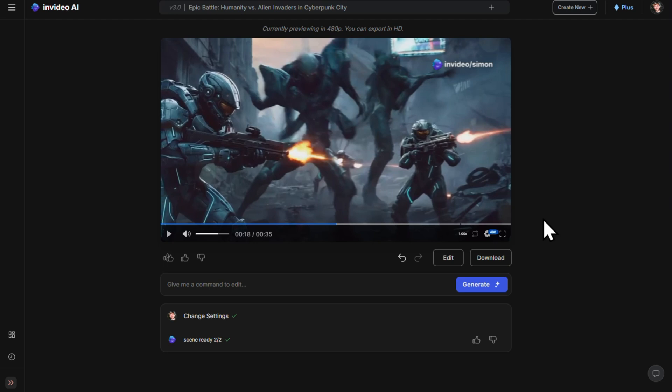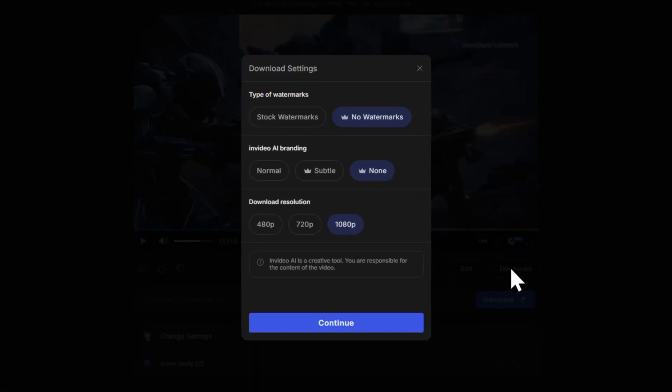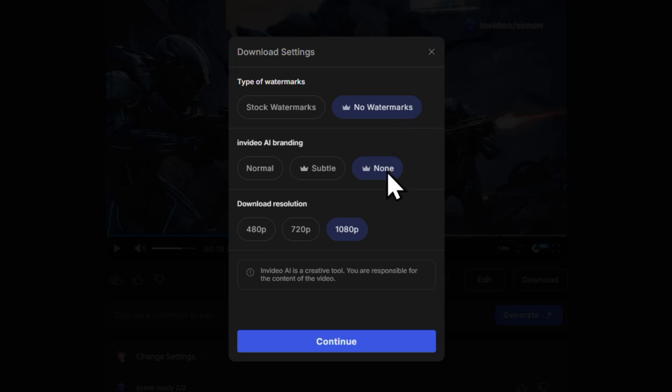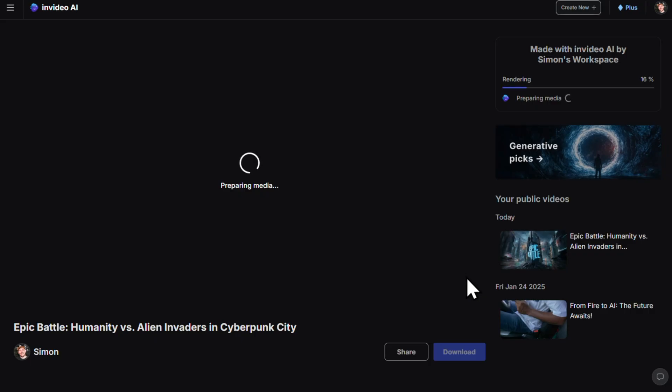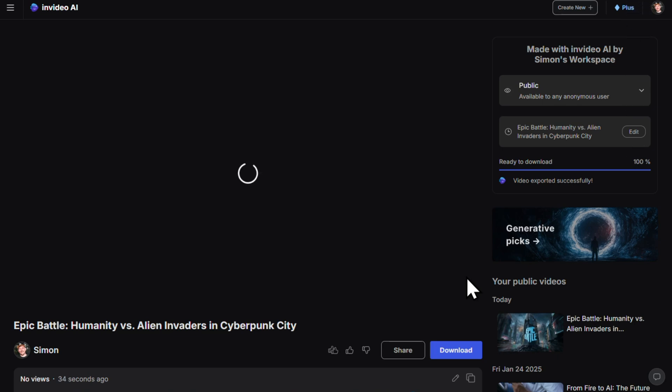Now we're ready to download our video. Click the download button. Because we're on a pro account, we can download without any watermarks or branding. The resolution is already set to 1080, which is good. Hit continue to download the video to your device, let it render, and it will download automatically — then it's ready to upload to YouTube or wherever else you want. Why don't you go ahead and share your InVideo videos with us in the comments? I'll get things started by sharing my full video and I can't wait to see what you come up with. Don't forget to like, subscribe, and I will see you in the next one.